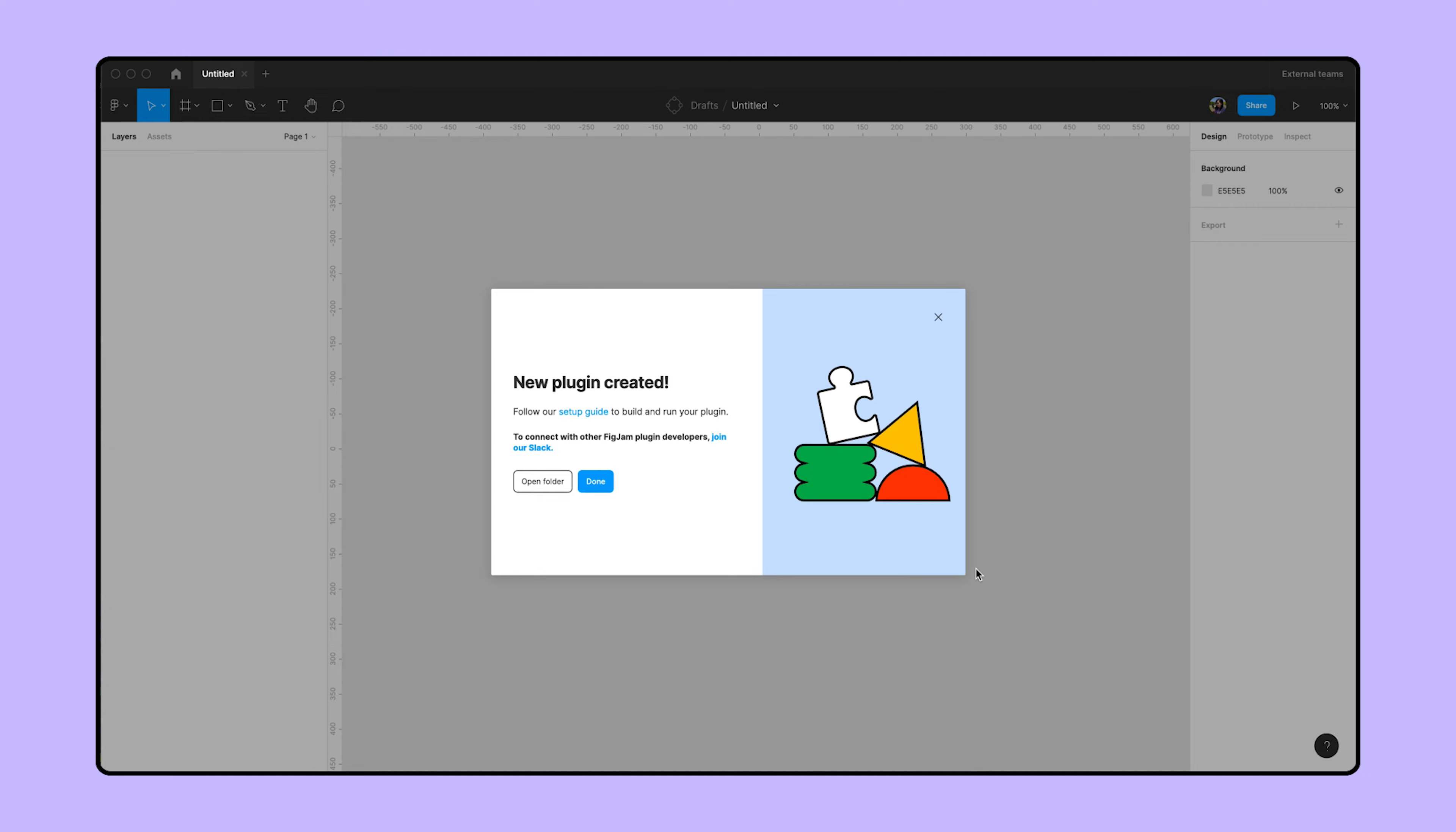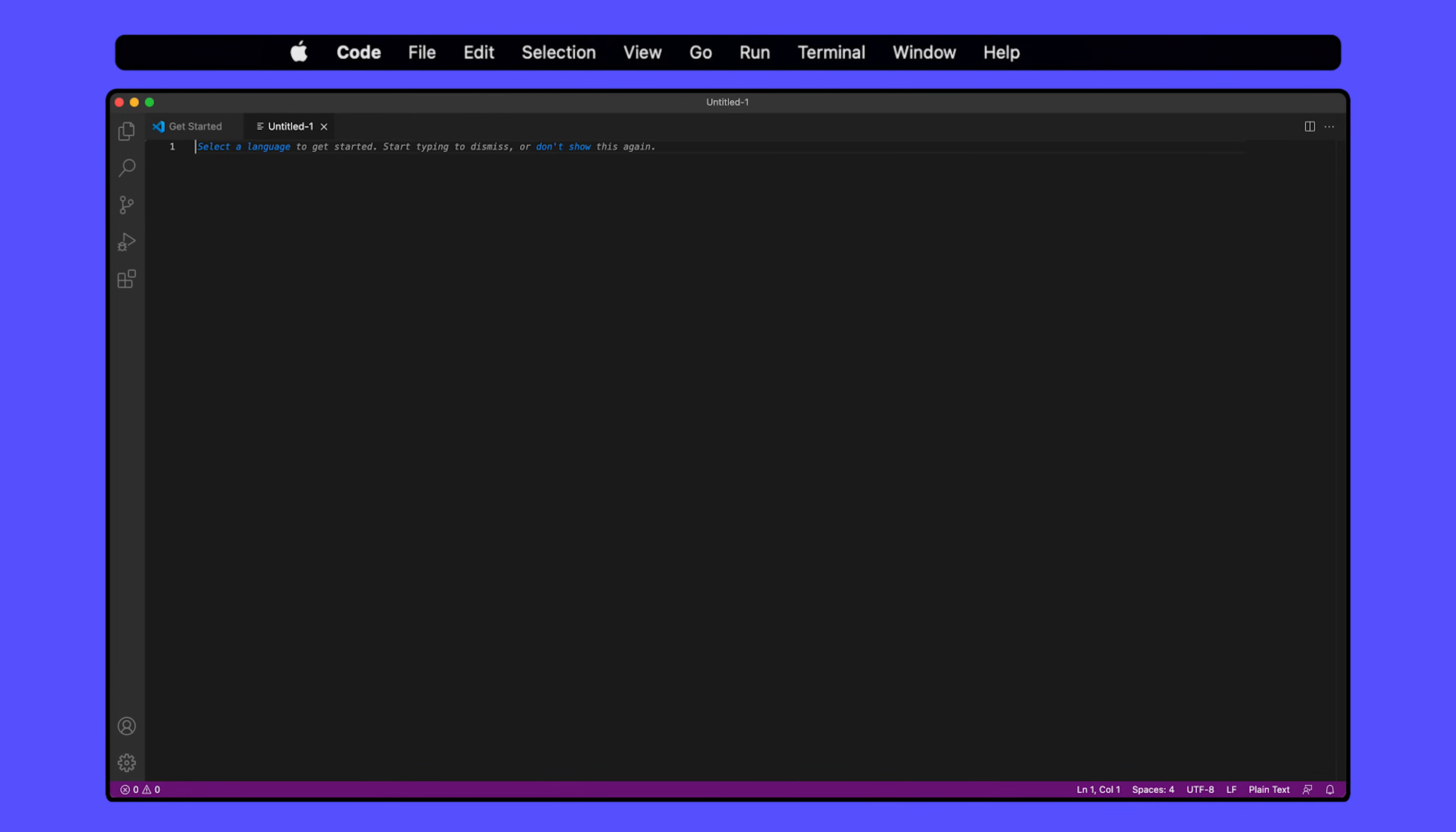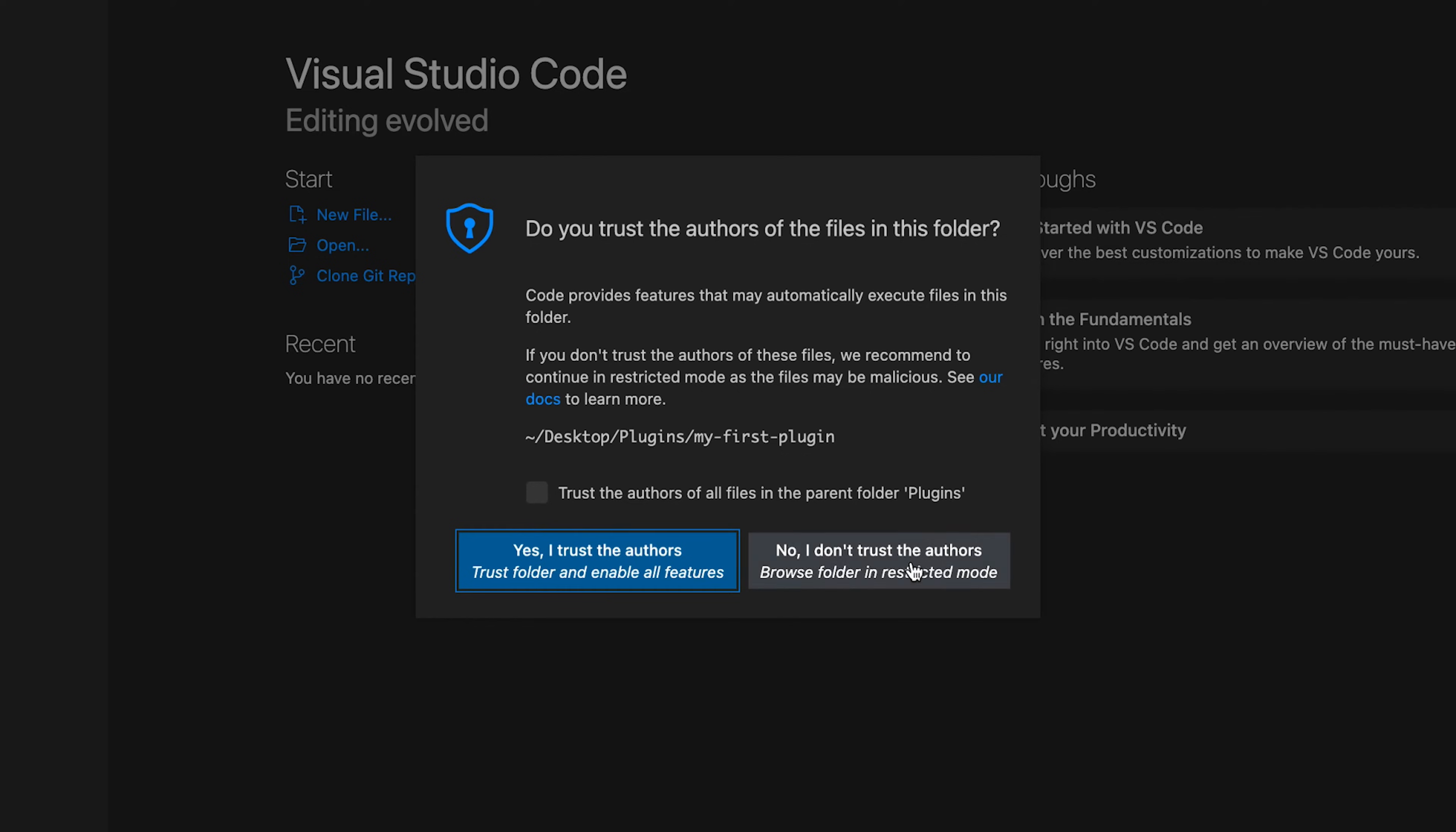Now that our sample plugin is saved, let's take a look at the underlying code. We can do this by opening up the folder in Visual Studio. Go to File, Open Folder, then select the folder you saved when you created a new plugin. A modal may pop up asking if you trust the authors of the files in this folder. Check the box and click Yes, I trust the authors to proceed.